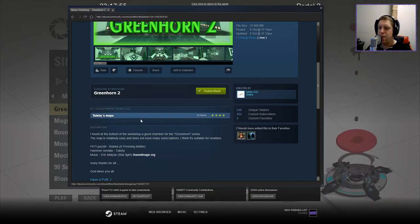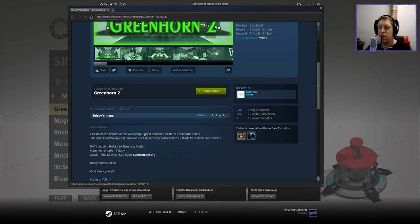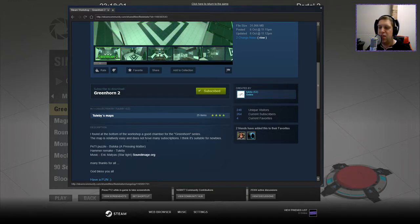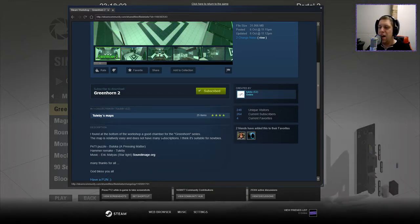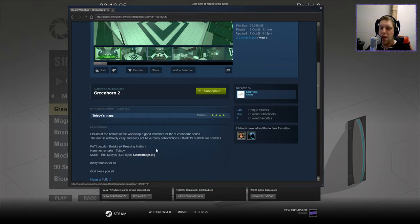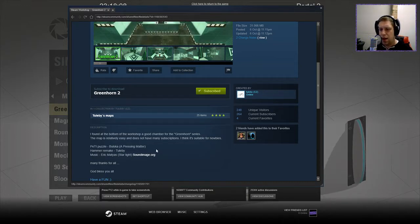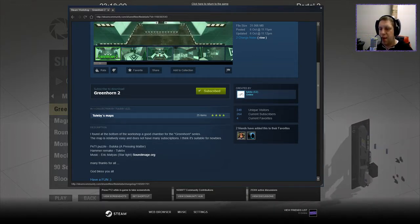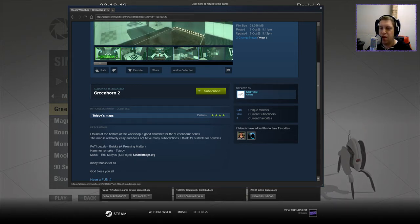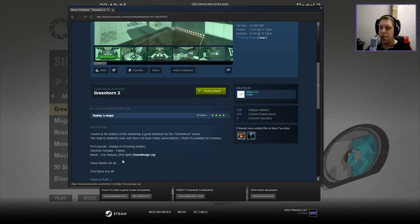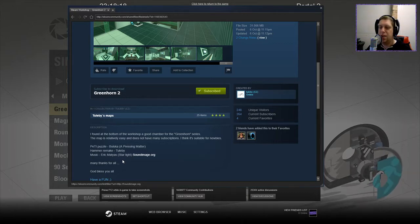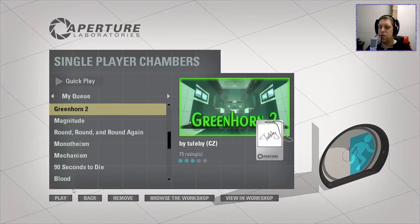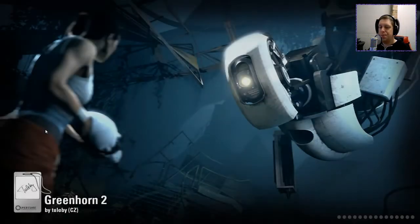I found at the bottom of the workshop a good chamber for the Greenhorn series. The map is relatively easy and does not have many subscriptions. I think it's suitable for newbies. A PT puzzle. The puzzle is by Bulska. Or the original puzzle is called Bulska, sorry. Handmade by Toolbee. Music is by Eric Matthias. And many thanks for all. Without further ado, let's jump into the map, shall we?